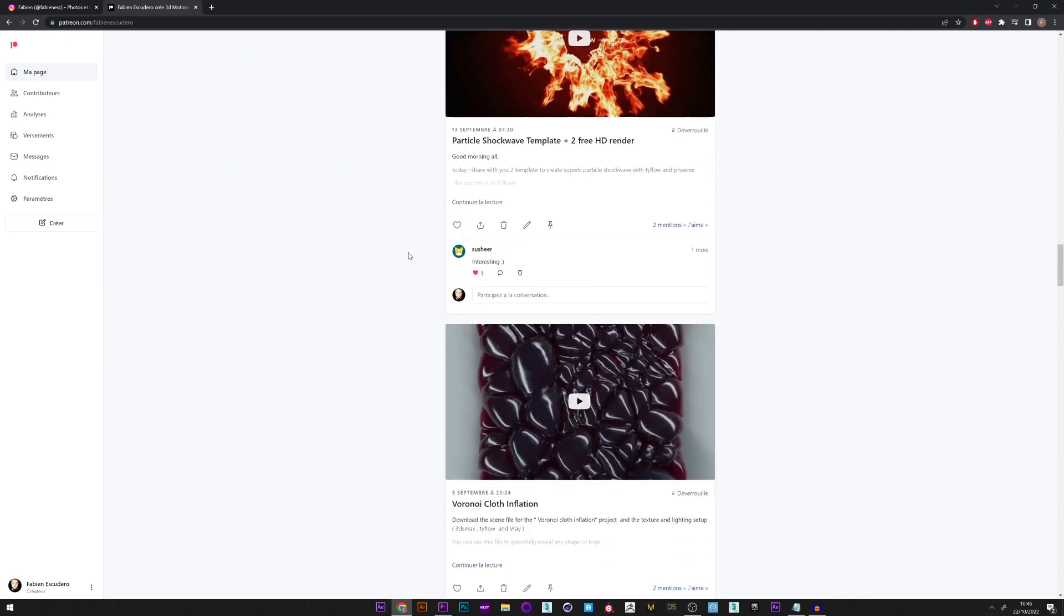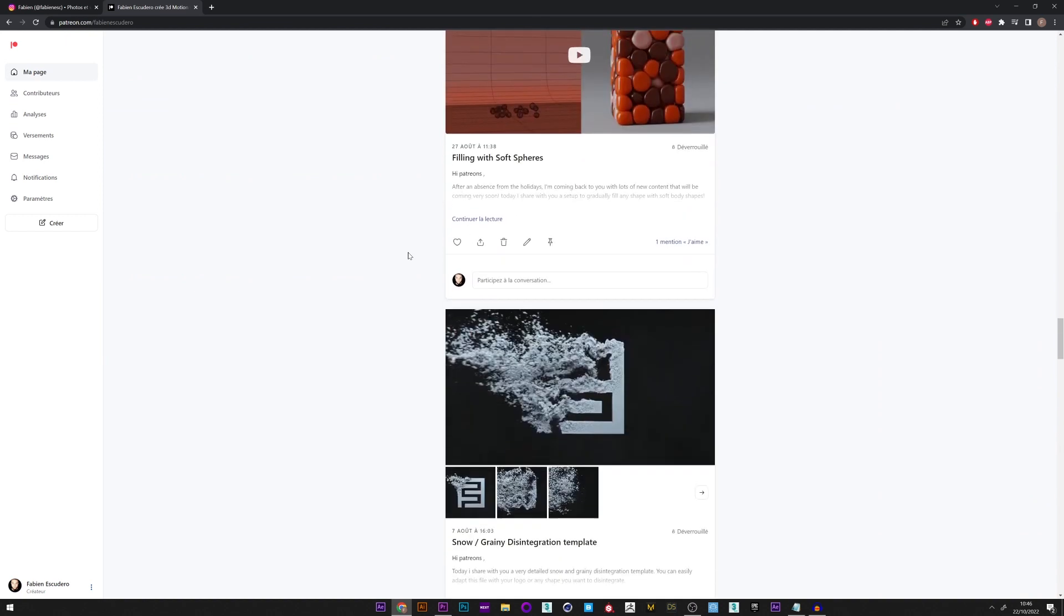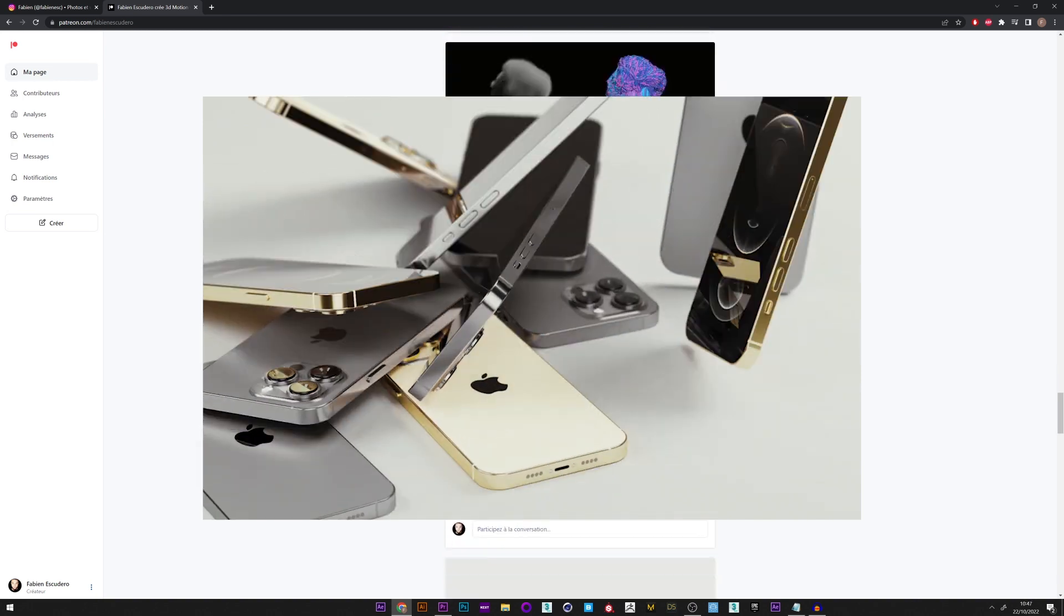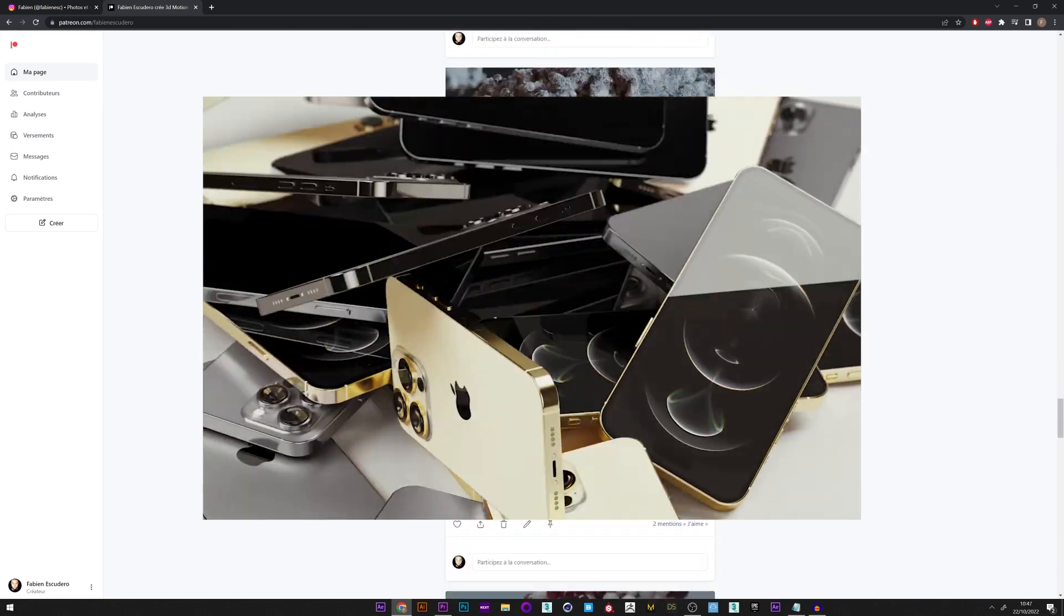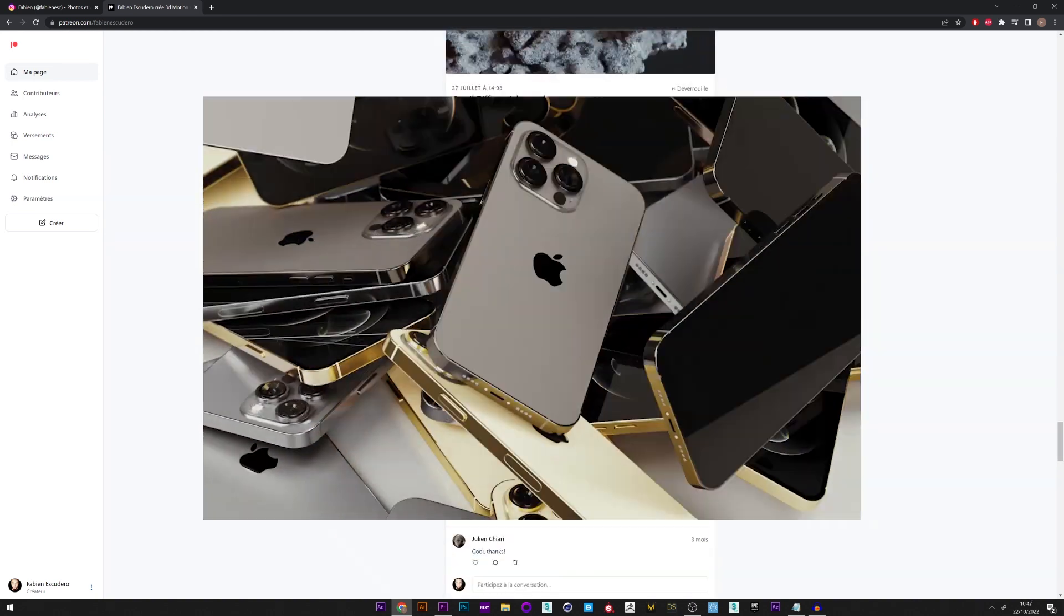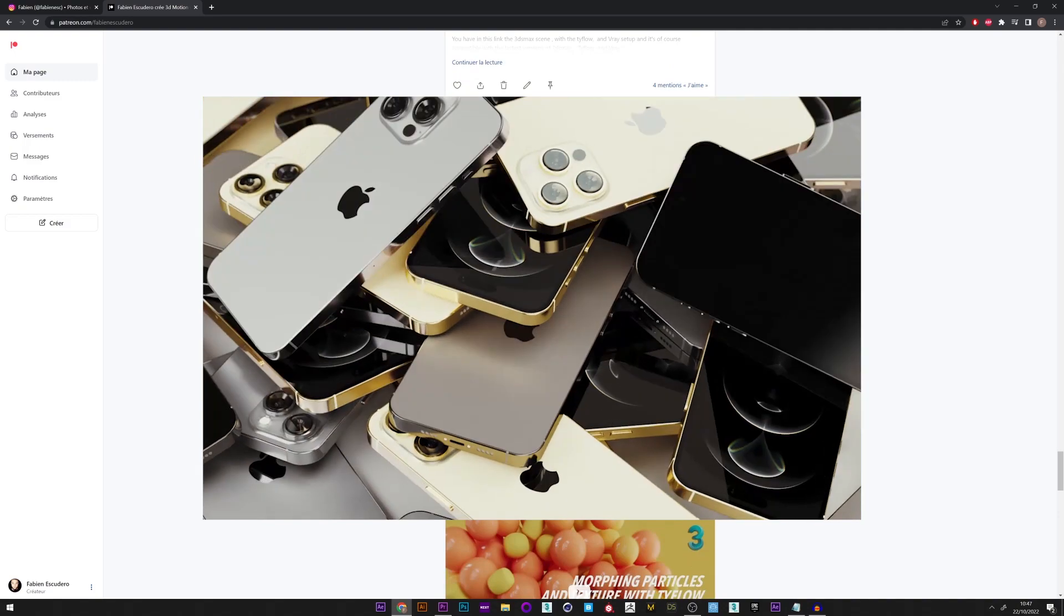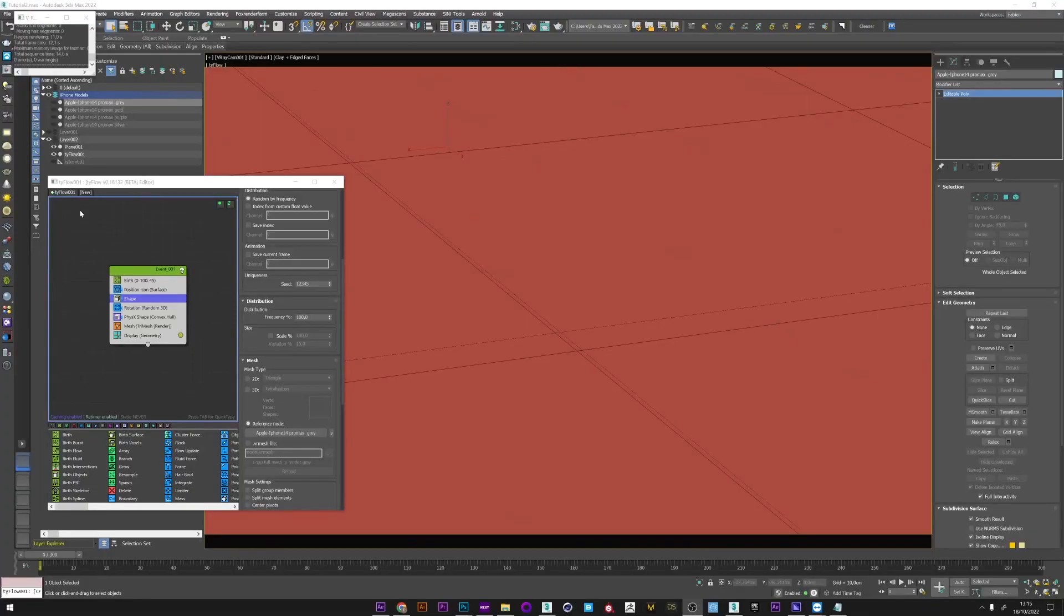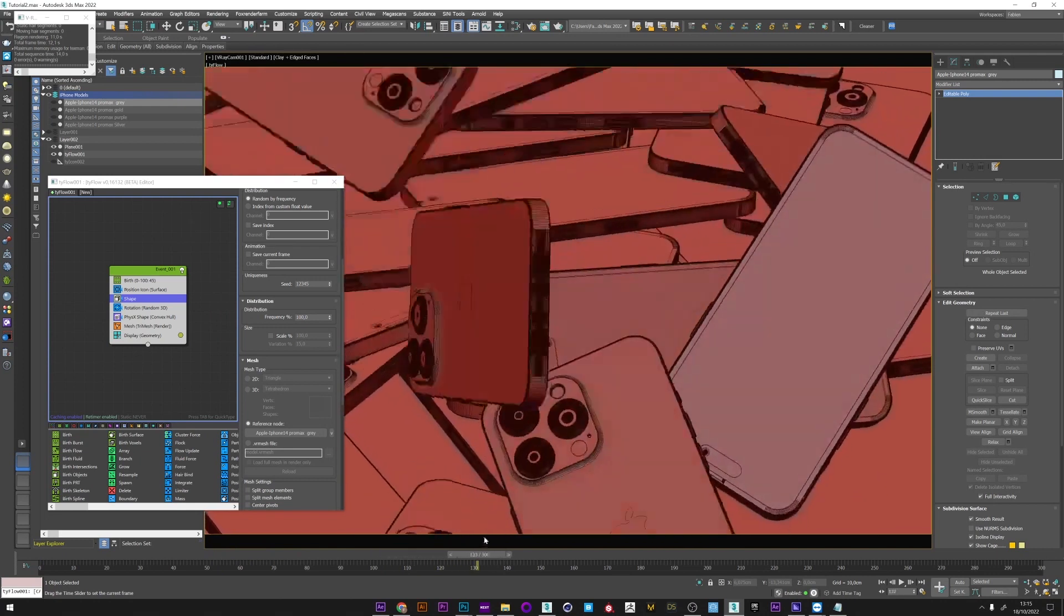Okay, we start right now with a trick that allows you to assign in tyFlow several complex textures on the same mesh or different ones. As usual, the project and the 3D model of this iPhone Pro Max is available on my Patreon. Okay, let's go. So here I have a very simple tyFlow setup with falling iPhones.